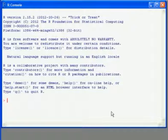And R will start in a default working directory, which we can look at by using the getwd command, get working directory.